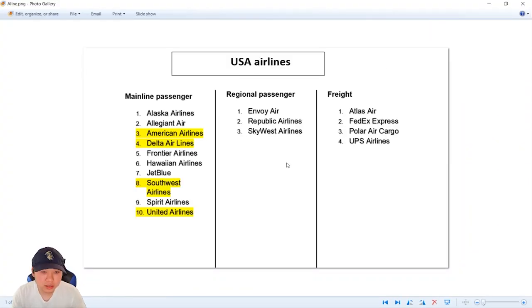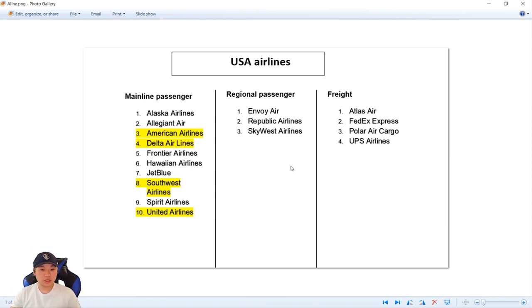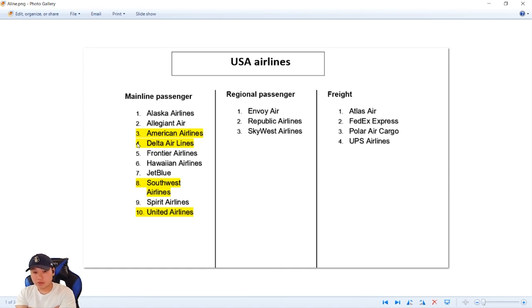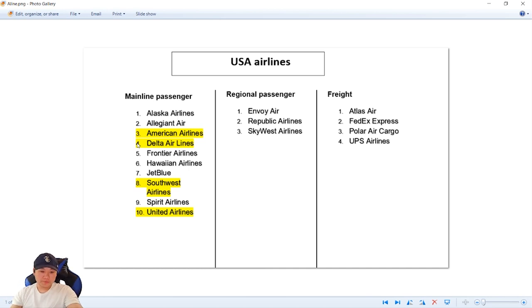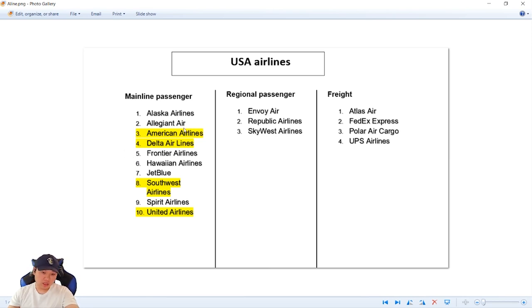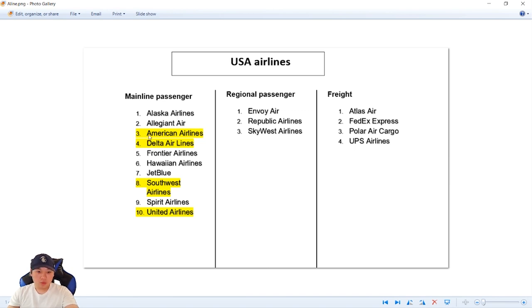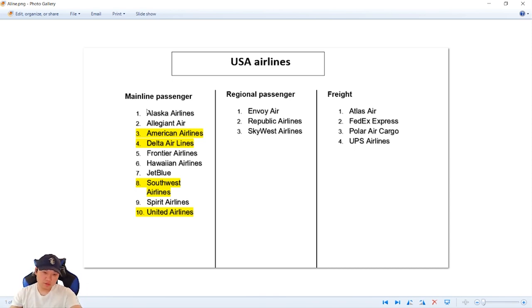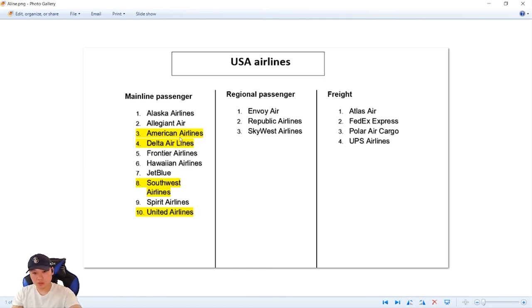This is about major airlines in the United States of America. This is about the most famous American airlines in the world.